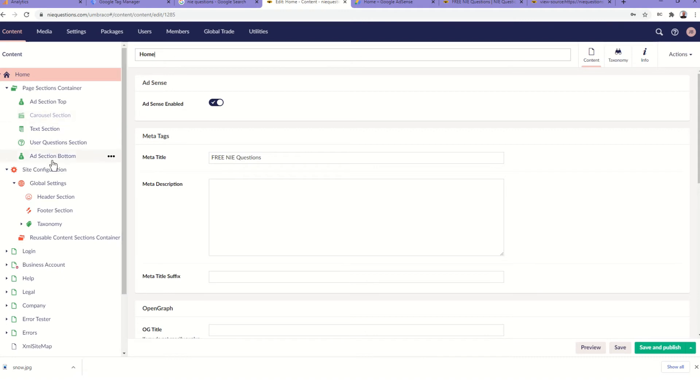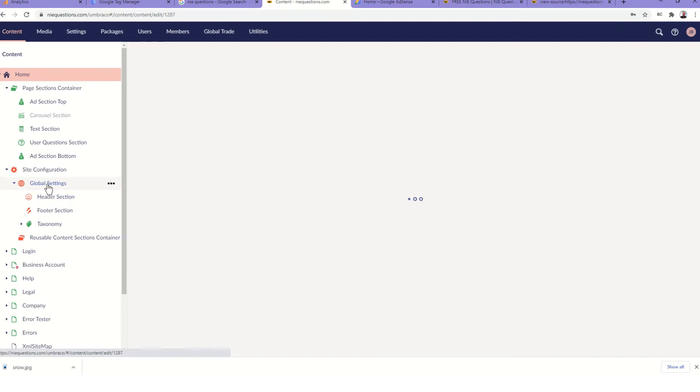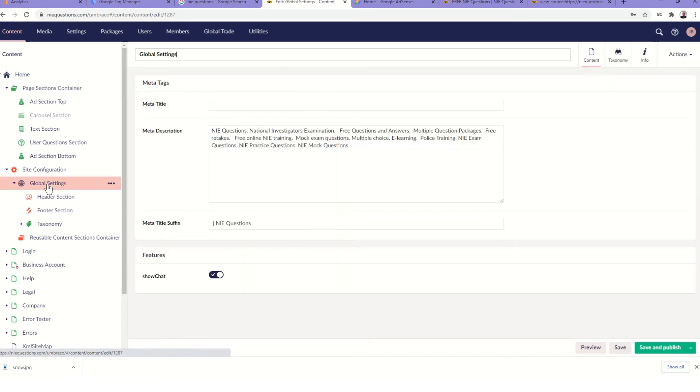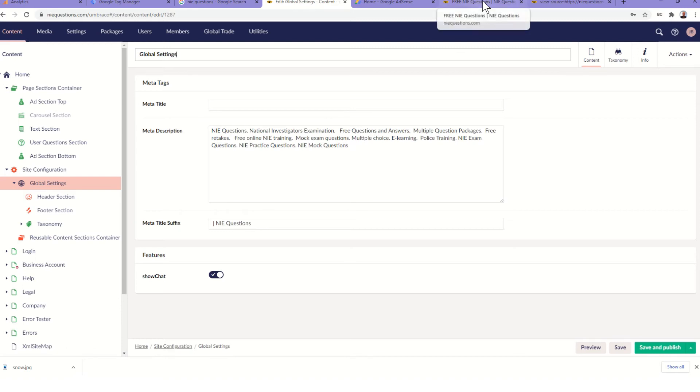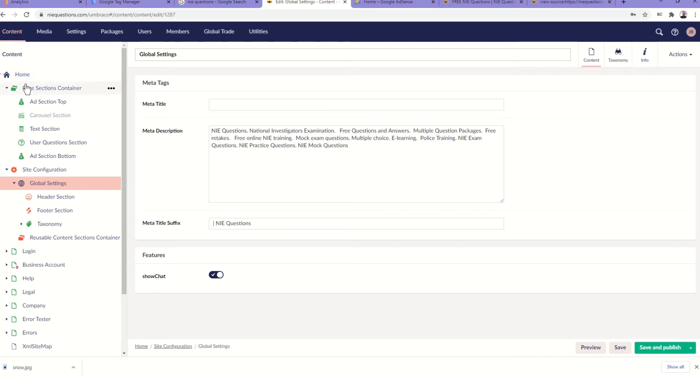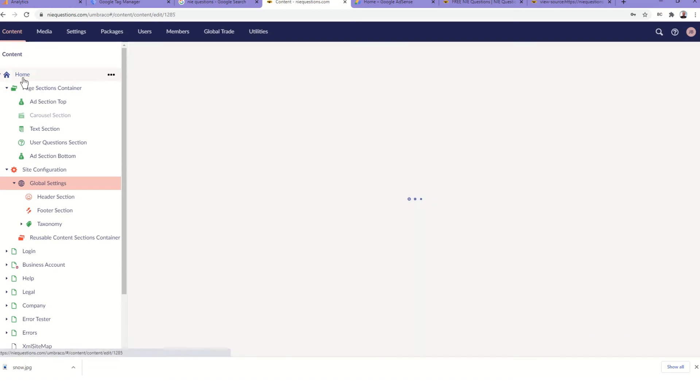I then wanted to set up SEO with a page title and a meta description. What I actually did for that was I set up global settings so that we can default the settings on every page and then just override it. So the meta title suffix, which you'll see here as 'IE Questions' with a bar, will appear on every page as well as the meta description, and then we just override the title for the individual page.